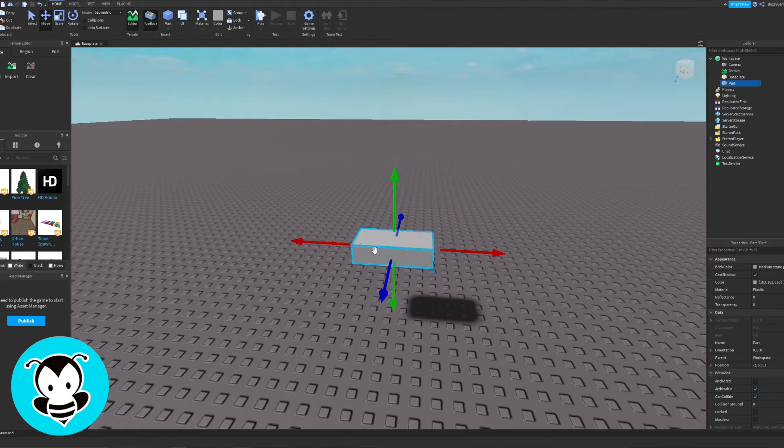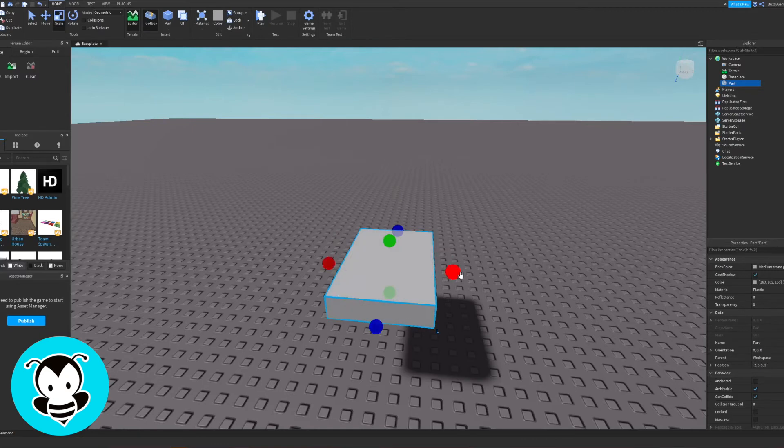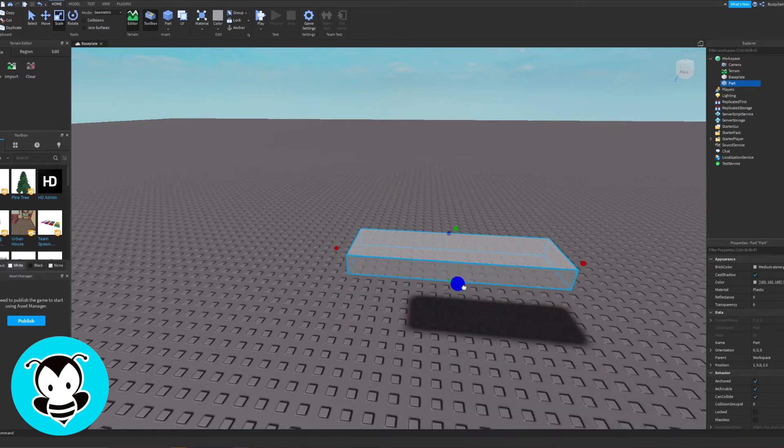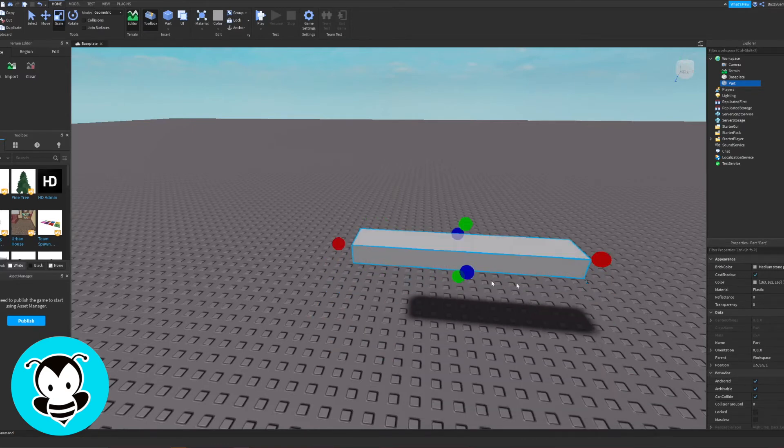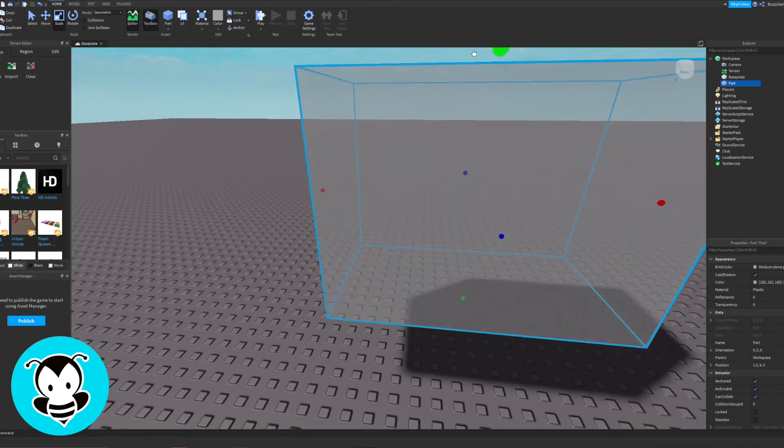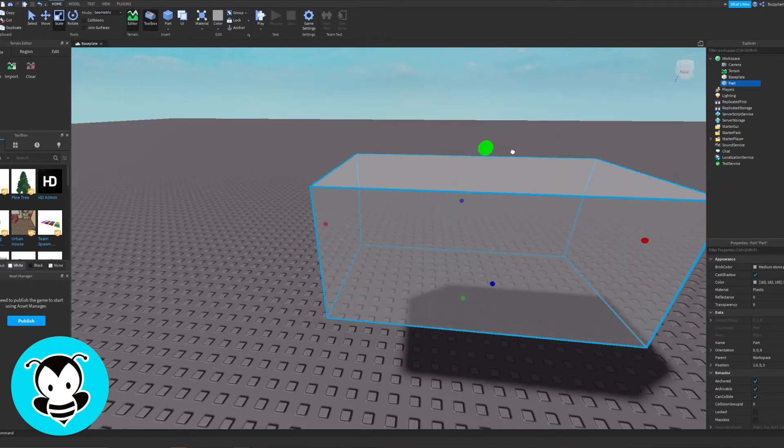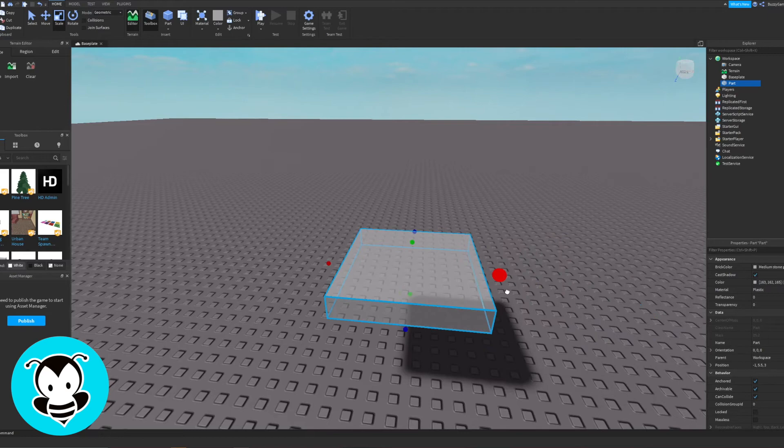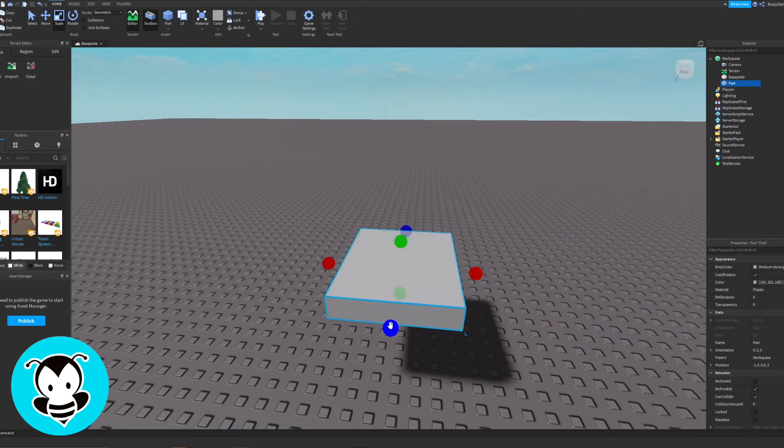Our next thing is going to be scale. So click on scale and you can make a part bigger, you can make it smaller, you can make it taller, or you can make it short. It's really up to you. The possibilities are absolutely endless.